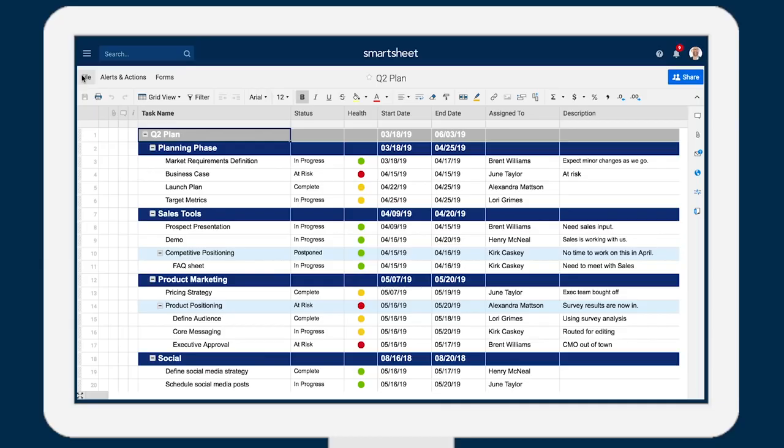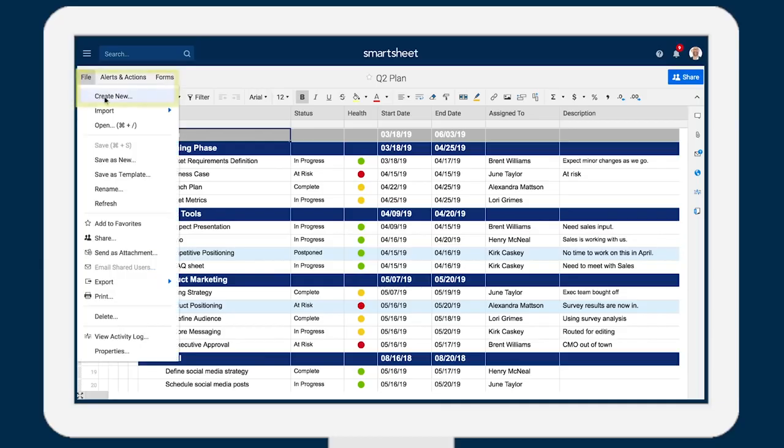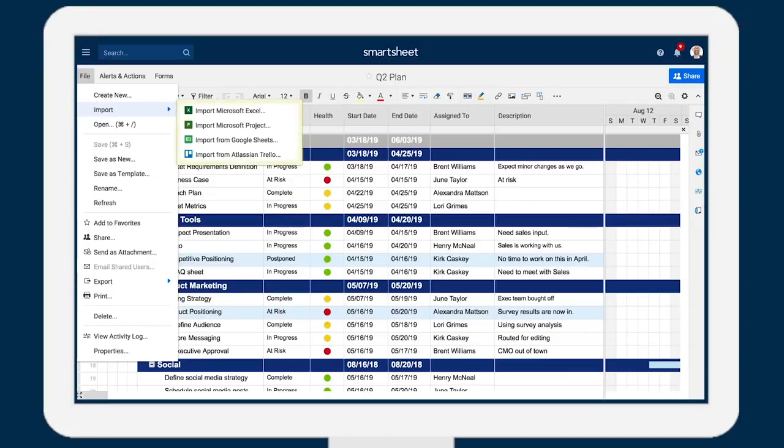To create a new sheet, you can start from scratch, modify a template, or import data from another application.